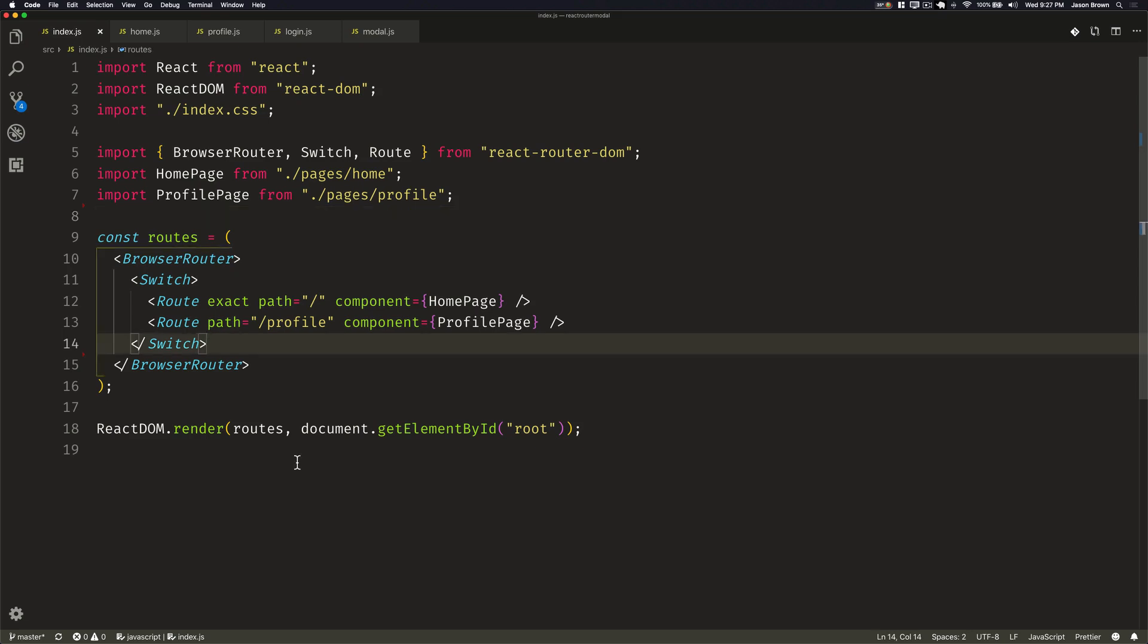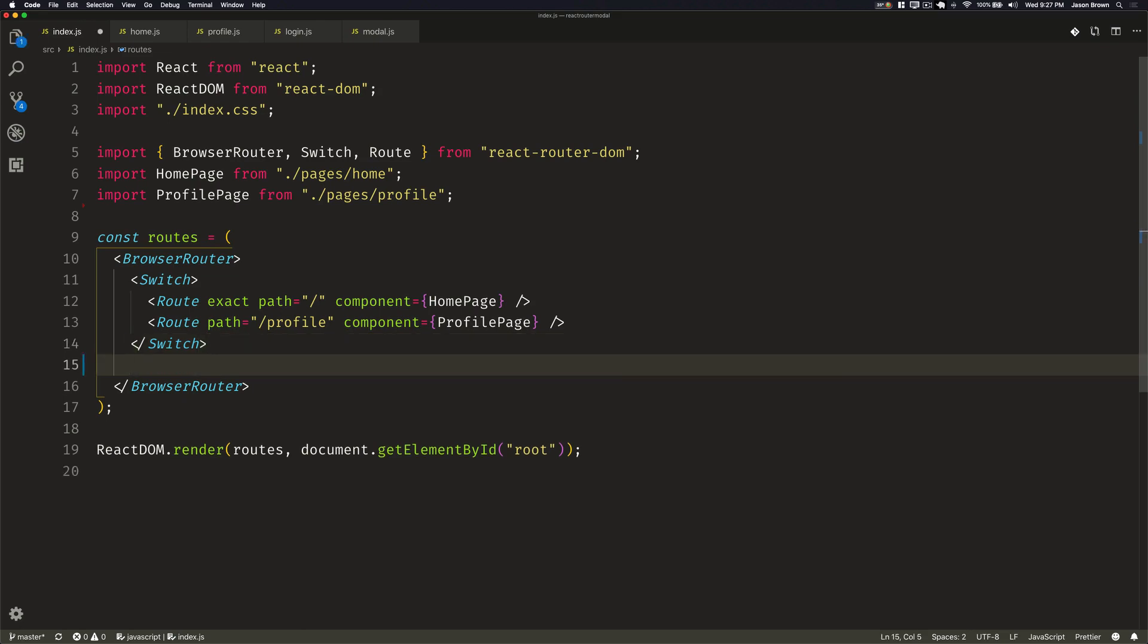But because we don't really care about what route is rendering, and we only care about the query parameter, and we want this to always re-render any time that the URL changes, we're going to render this outside of our switch. And you can do this anywhere with any route.